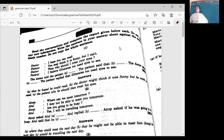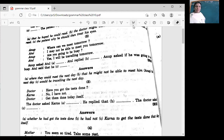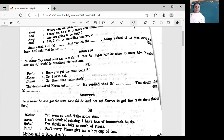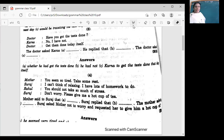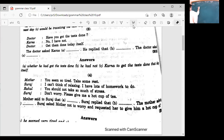It appears easy but there is a lot to be done. Have you got the test done? Doctor, have you got the test done? No, I have not. Get them done today itself. Now look at this: Mother said to Suraj, 'You seem so tired. Take some rest.' Let's write it down. Those who are at home, please solve it — keep your answers ready.